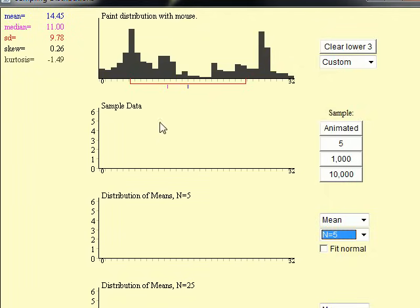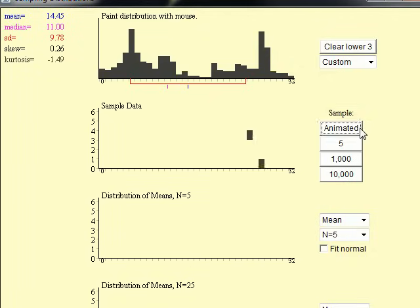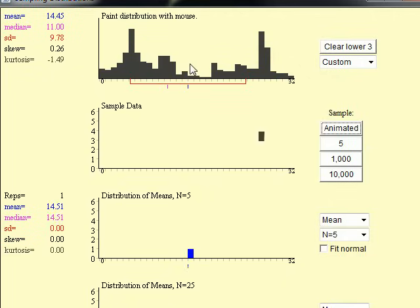When I click animated, it's going to take five samples from this probability distribution function — you're going to see them — average them and plot the average down here. So there you go: it got five samples, averaged them, and plotted the result.